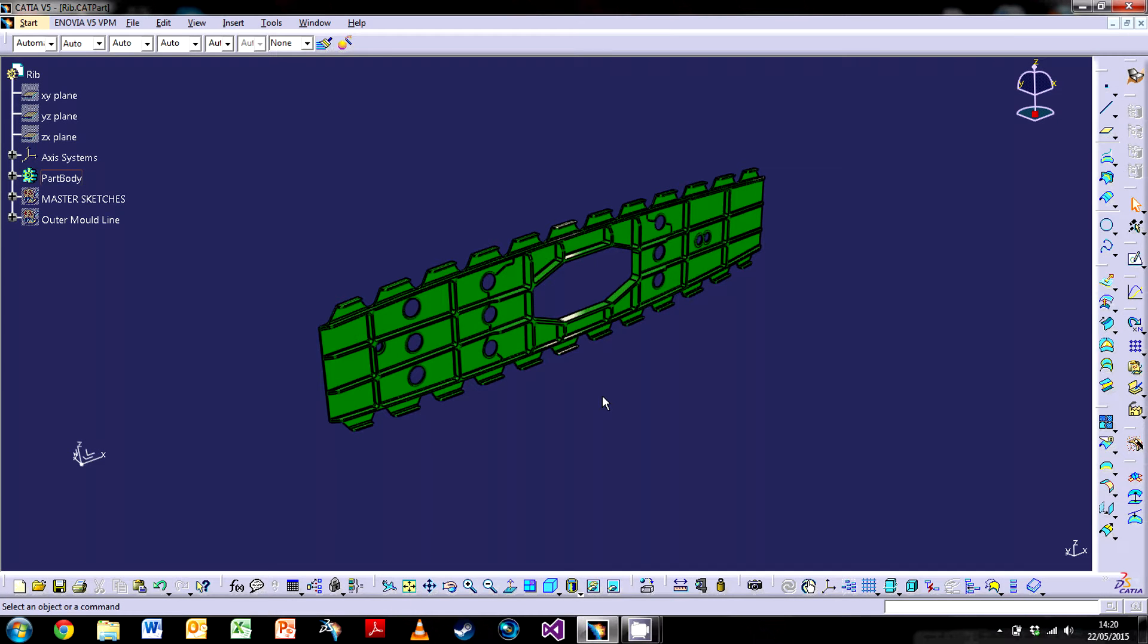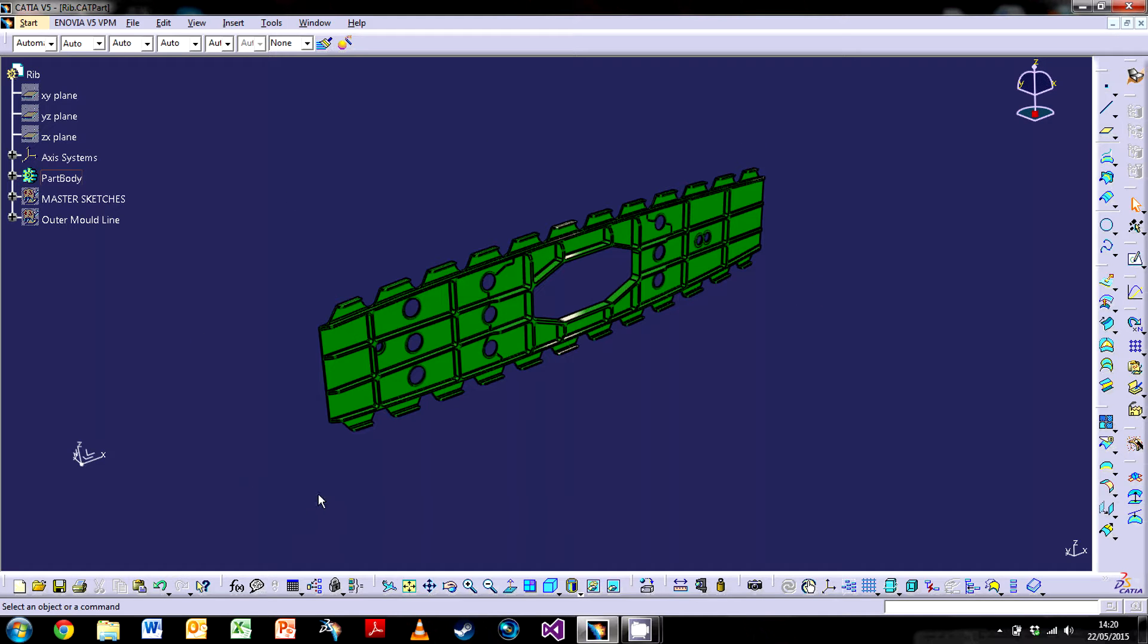Hello and welcome back to another CATIA V5 tutorial. This is the first episode in a brand new series on drafting. This series will cover component drafting followed by assembly drafting.